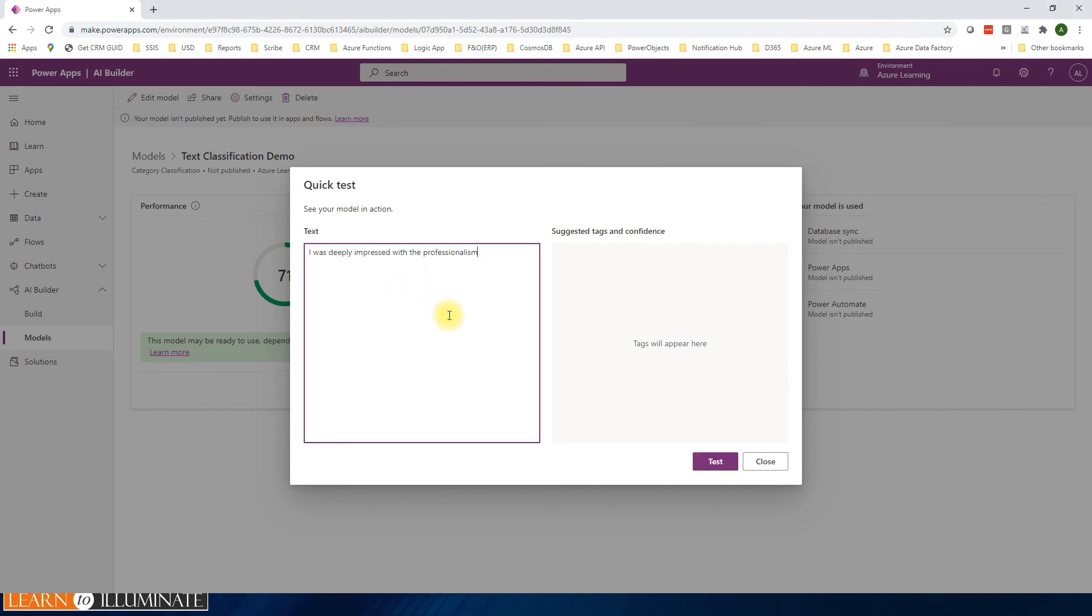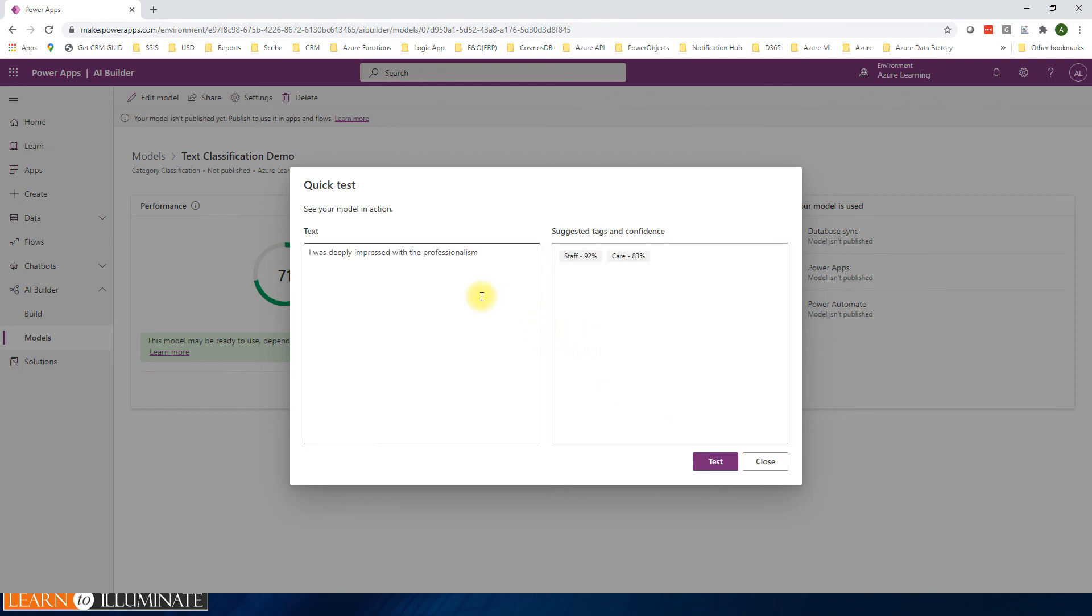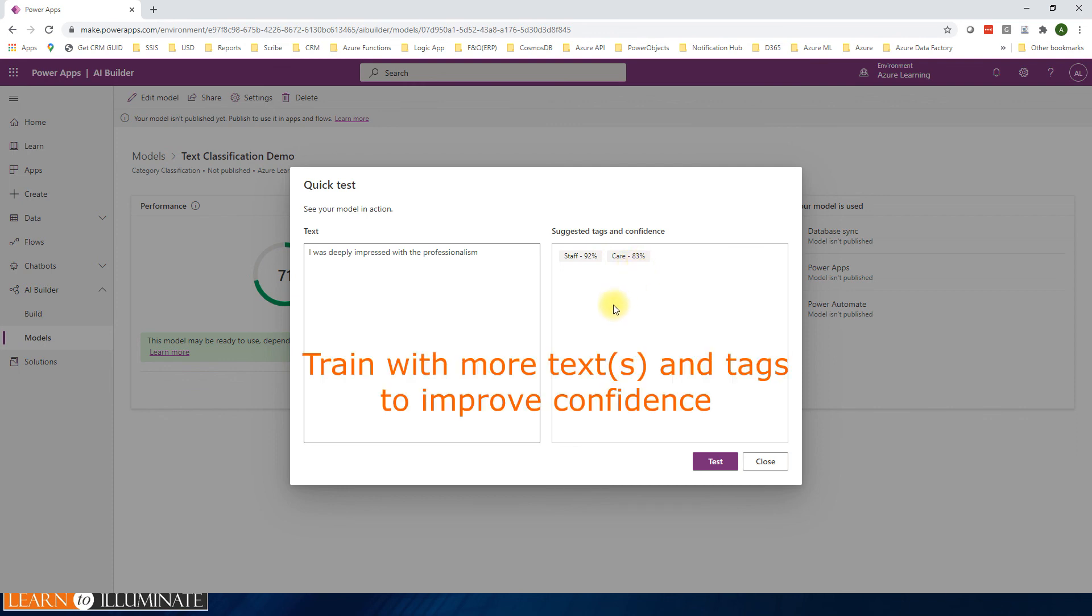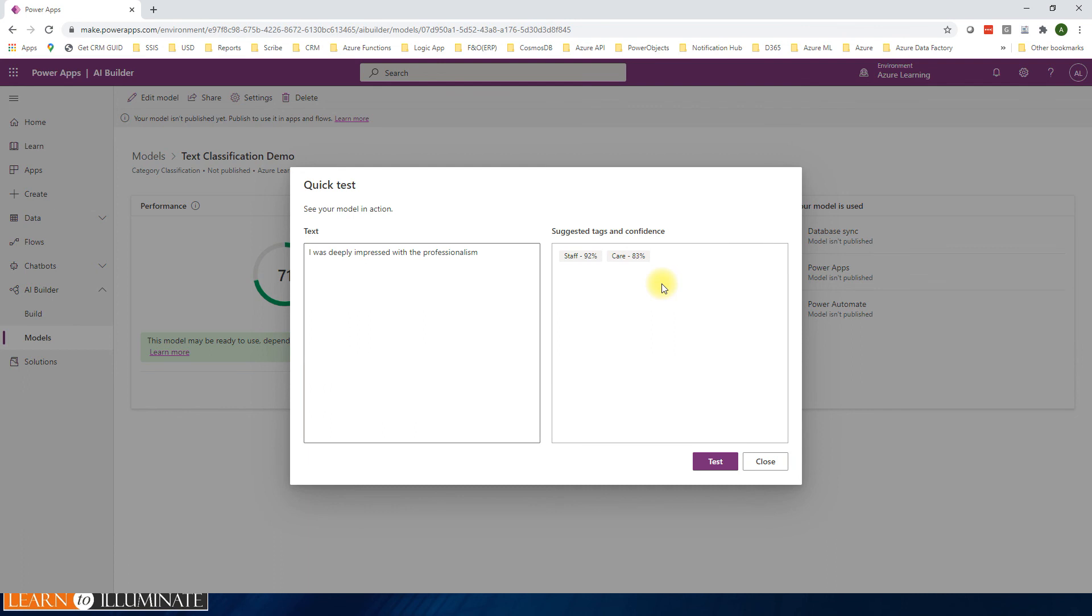We'll see - okay, it finds two tags: staff and care. The confidence level is 92 percent and 83 percent. To improve the confidence, we need to tag or train with more text tests.